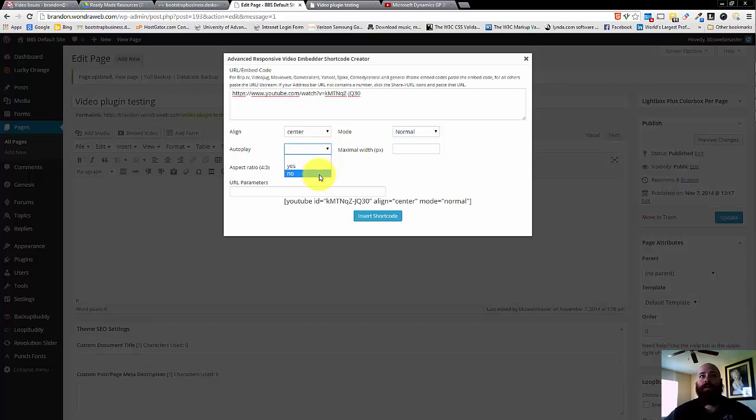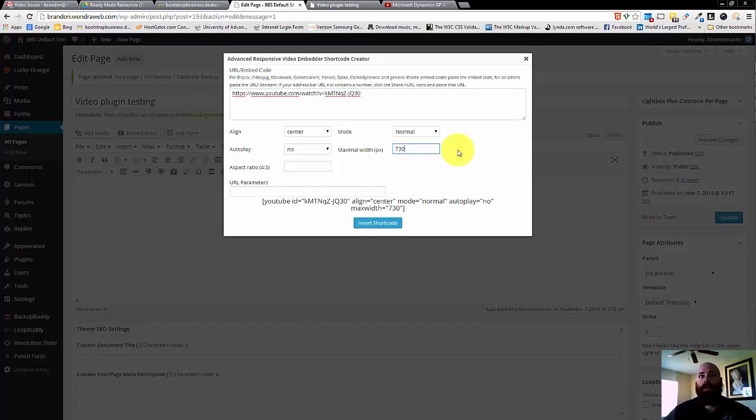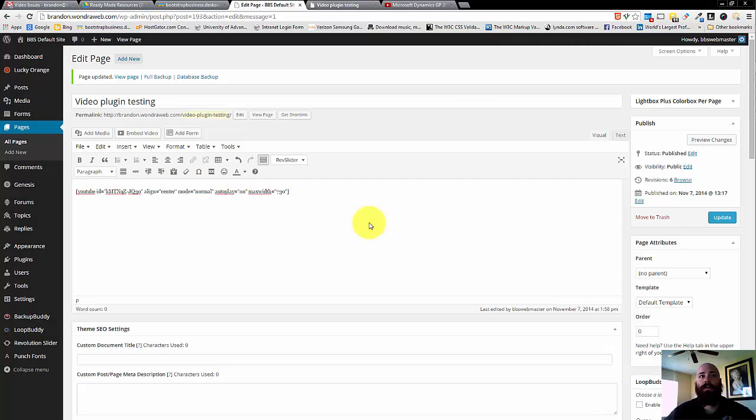AutoPlay, yes or no, is your preference. And then the maximum width you'd like it, we're going to set the maximum width here to 730, which would be in pixels, and then click Insert Shortcode.